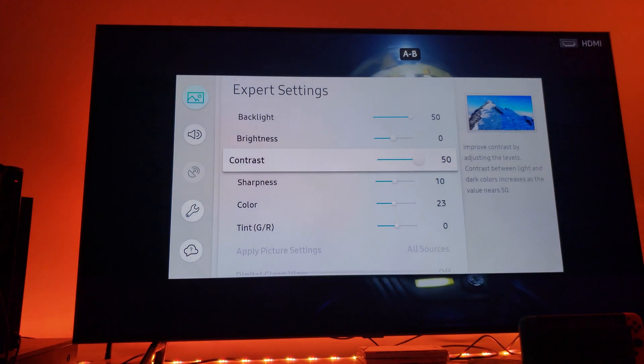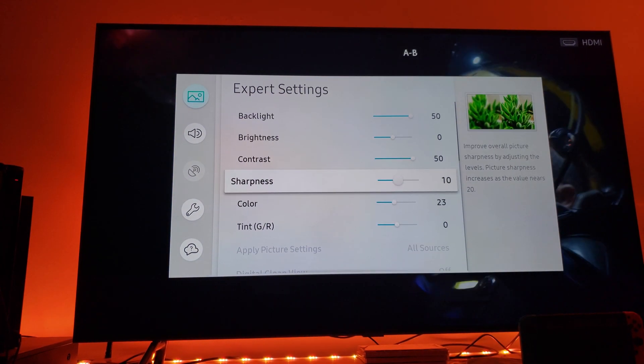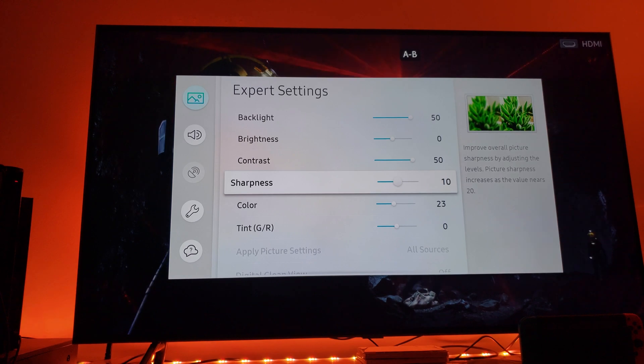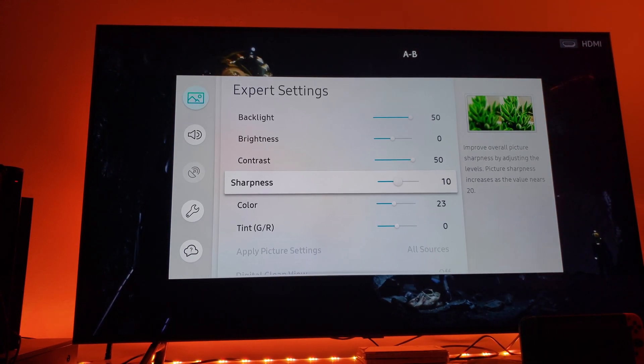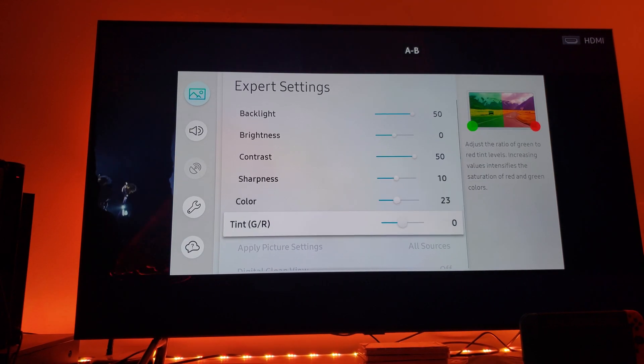Color at 23, that's fine. Sharpness at 10, I would recommend that as well, especially for a 55-inch TV.